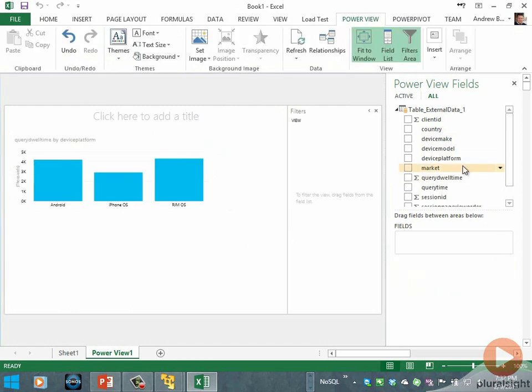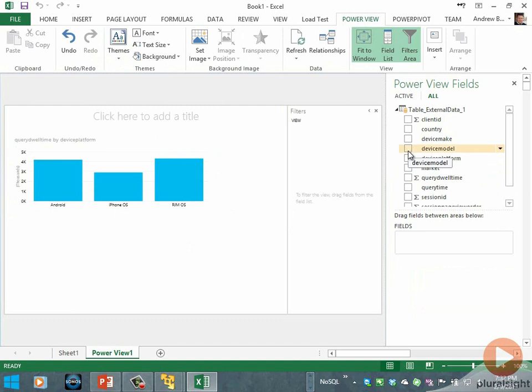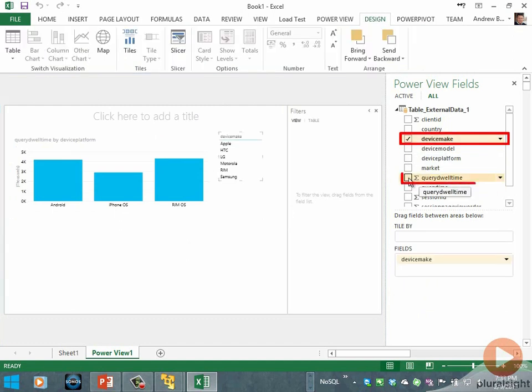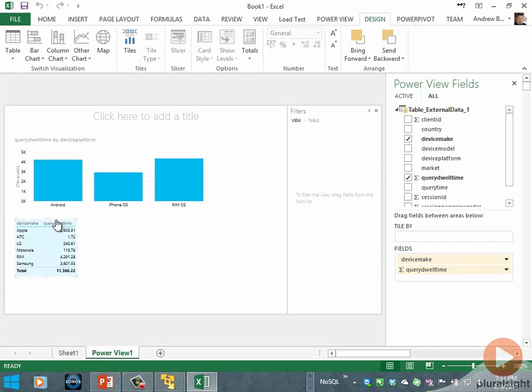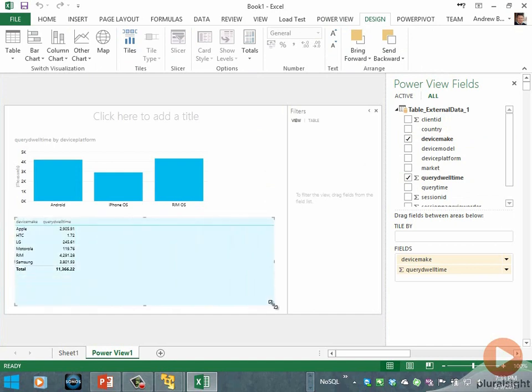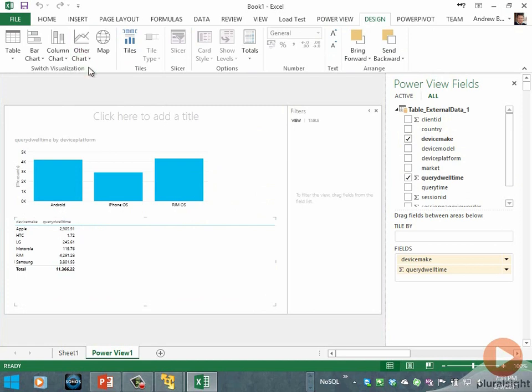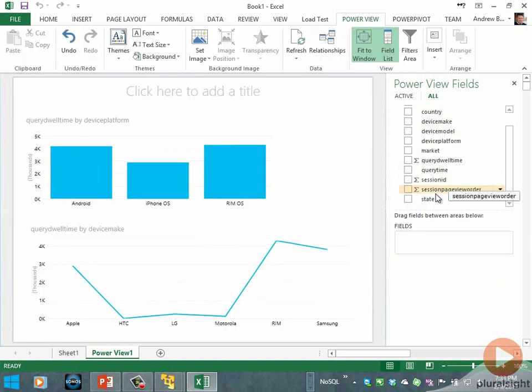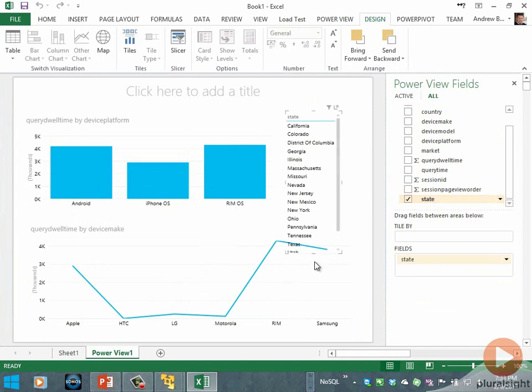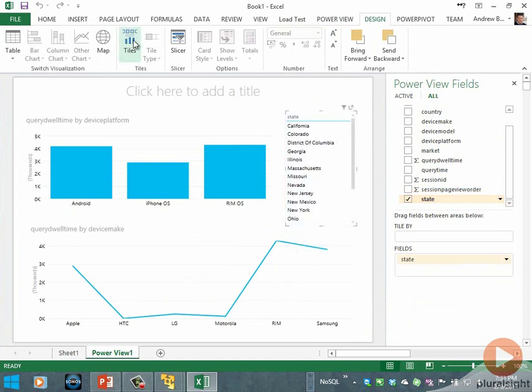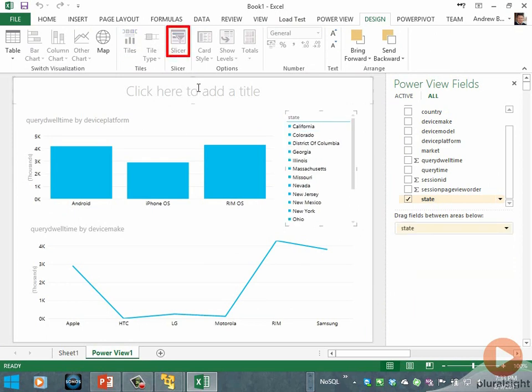Then I'll click down below it and we'll do another visualization, this time device make and query dwell time. We'll move this down here, resize it, and set it up to be a line chart. Now I'll bring in state as a filter. I'll click state, resize this a little bit, and change it to a slicer that turns it into a filter.